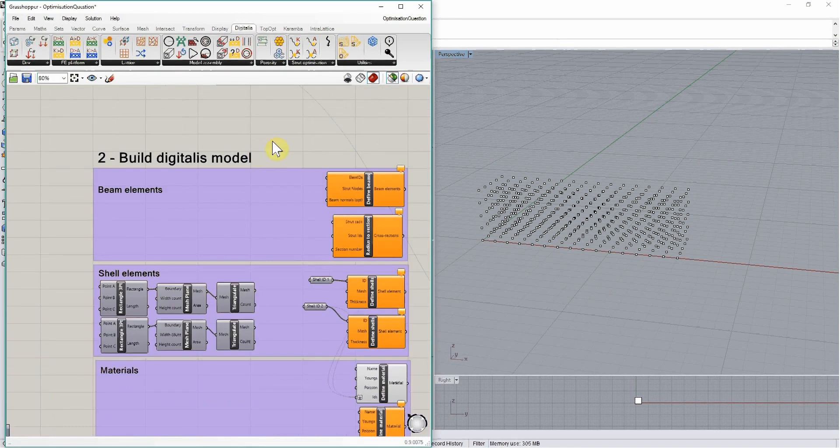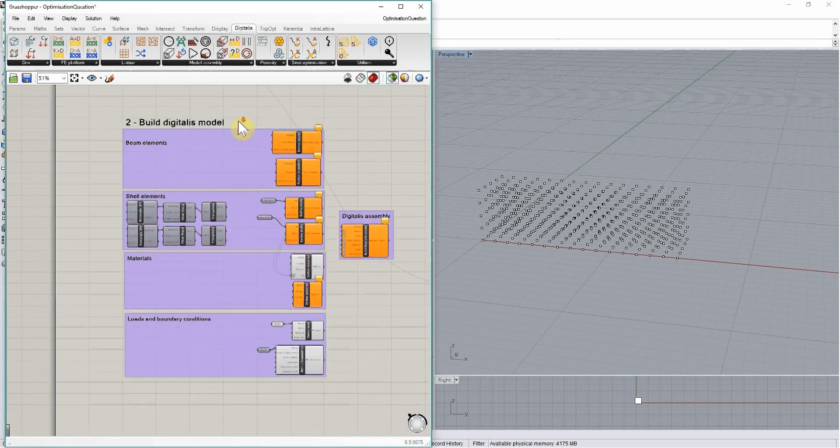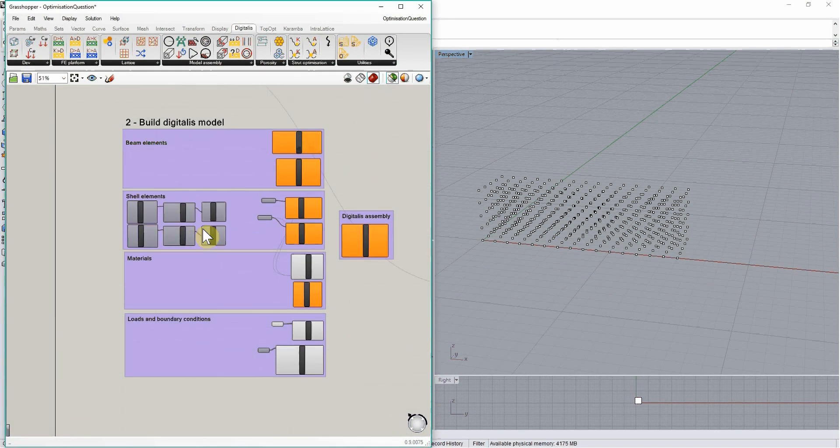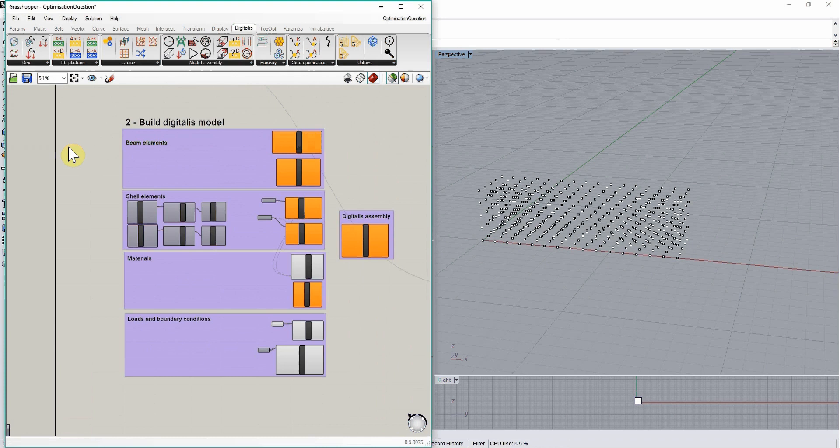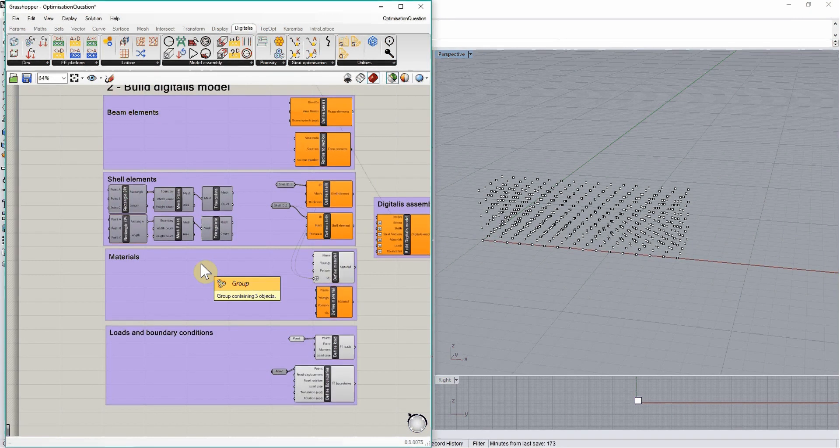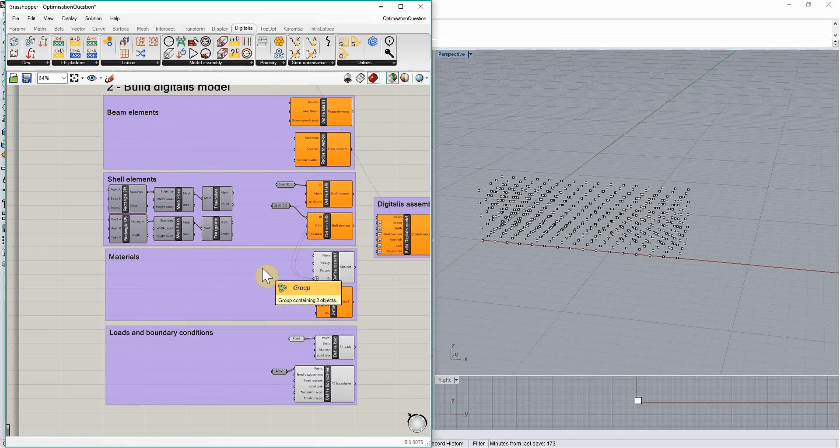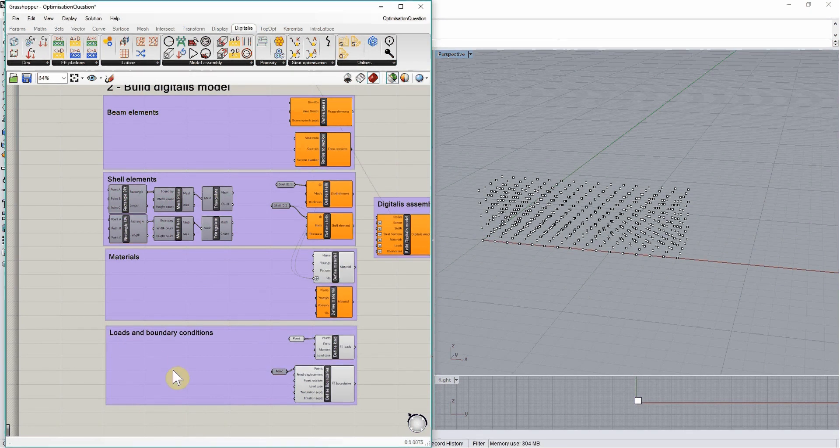That will involve three main steps. First, defining the finite elements themselves, either beam or shell elements. Then specifying material properties, and finally defining loads and boundary conditions.